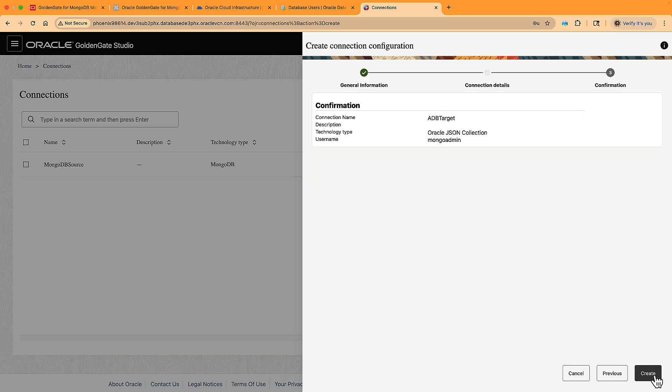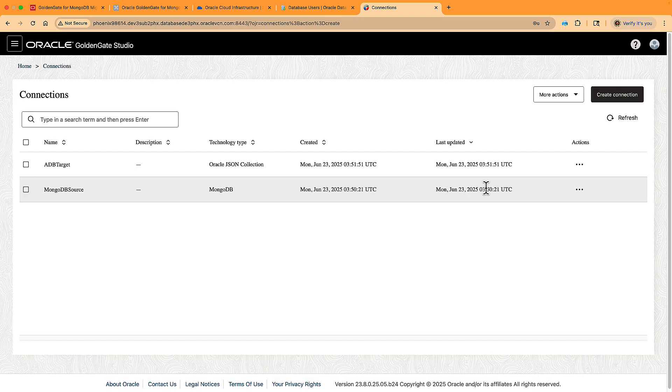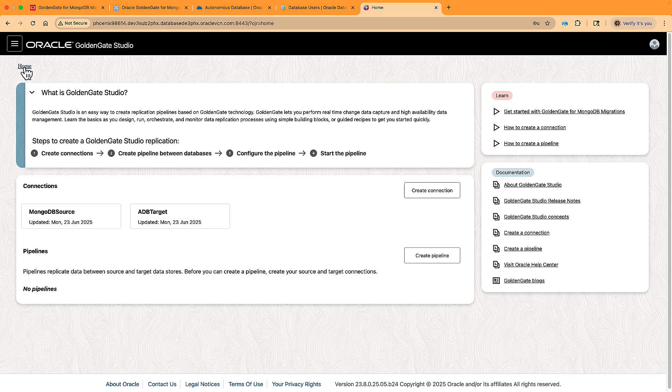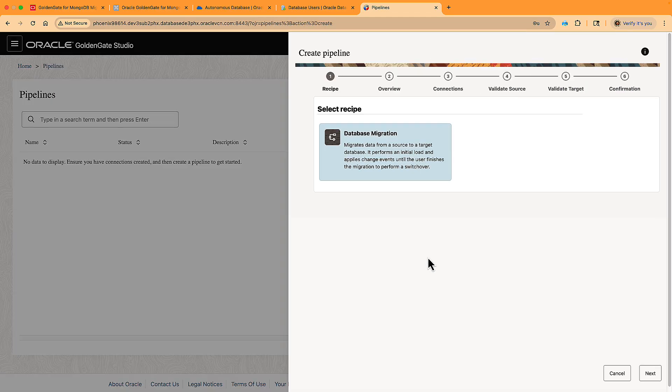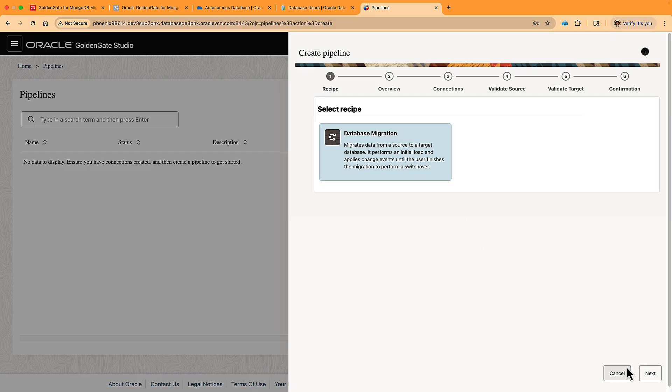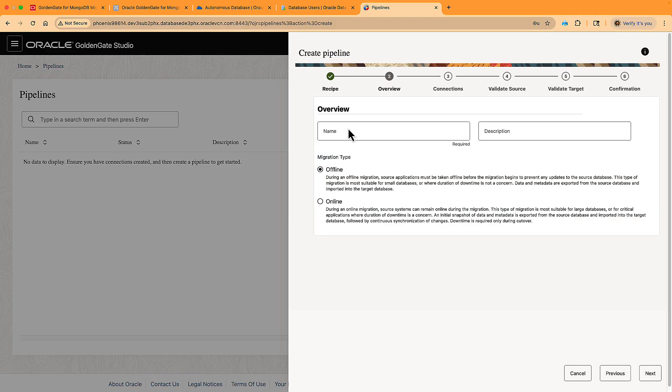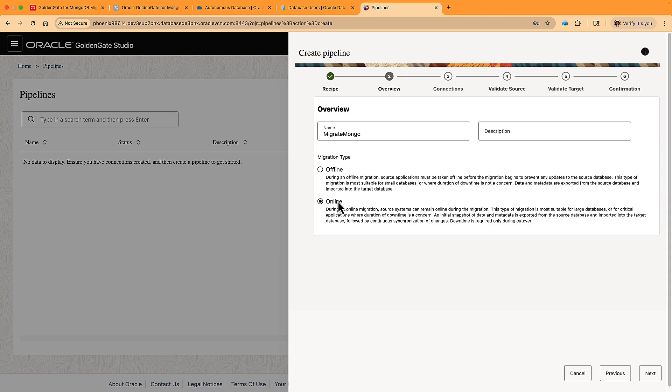We have created both connections. The next step is to create the migration pipeline. We go back to the home page and here we press create pipeline. On the first page here, we see one recipe for database migration. We usually have more recipes in GoldenGate Studio, but this is a special version specific to migration. We give the pipeline a name and choose the migration type. Offline, if you just want to do a copy and you're not concerned about downtime of applications. You choose online if your applications need to continue using the database for the whole duration of the migration. In this case, we perform an initial load, but also use an ongoing GoldenGate replication to make sure that all ongoing transactions are applied on the target database as well.